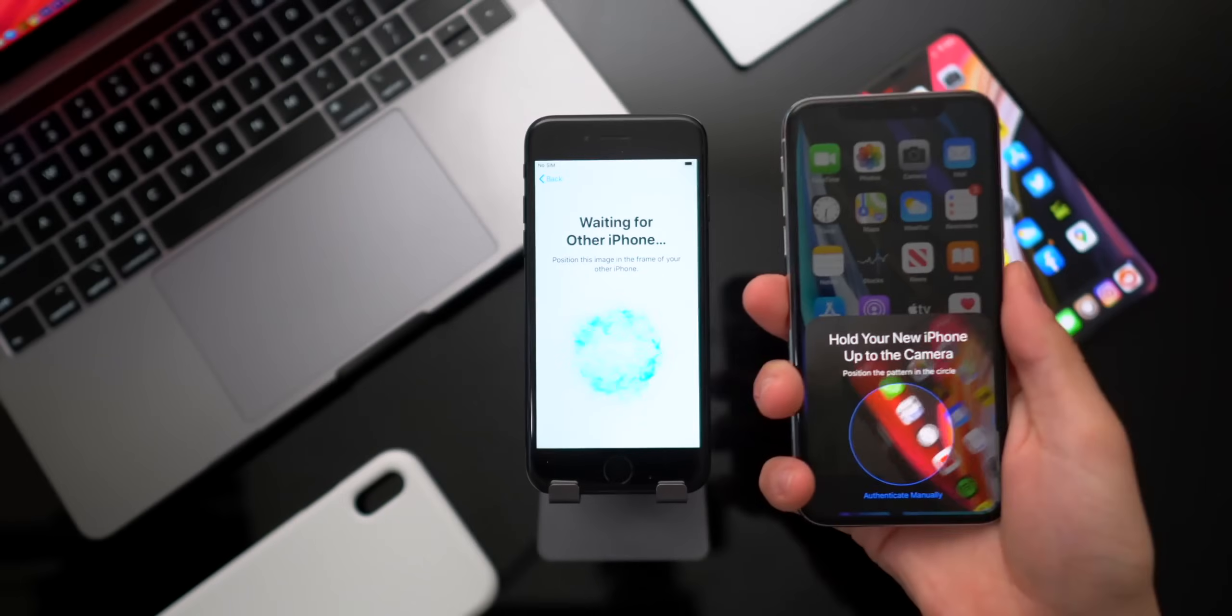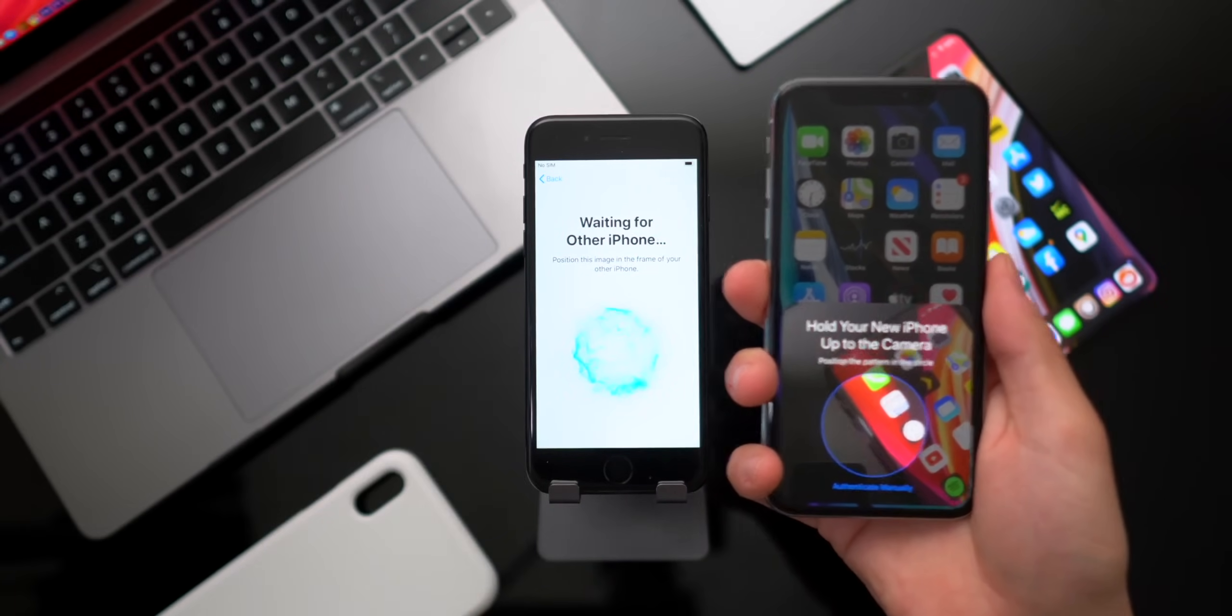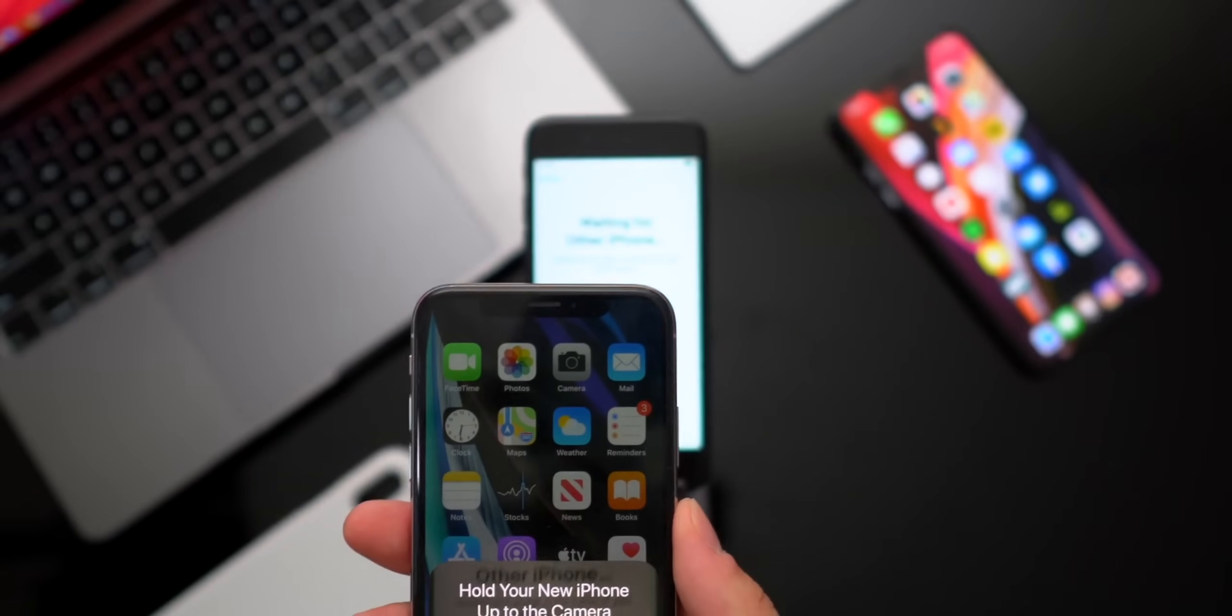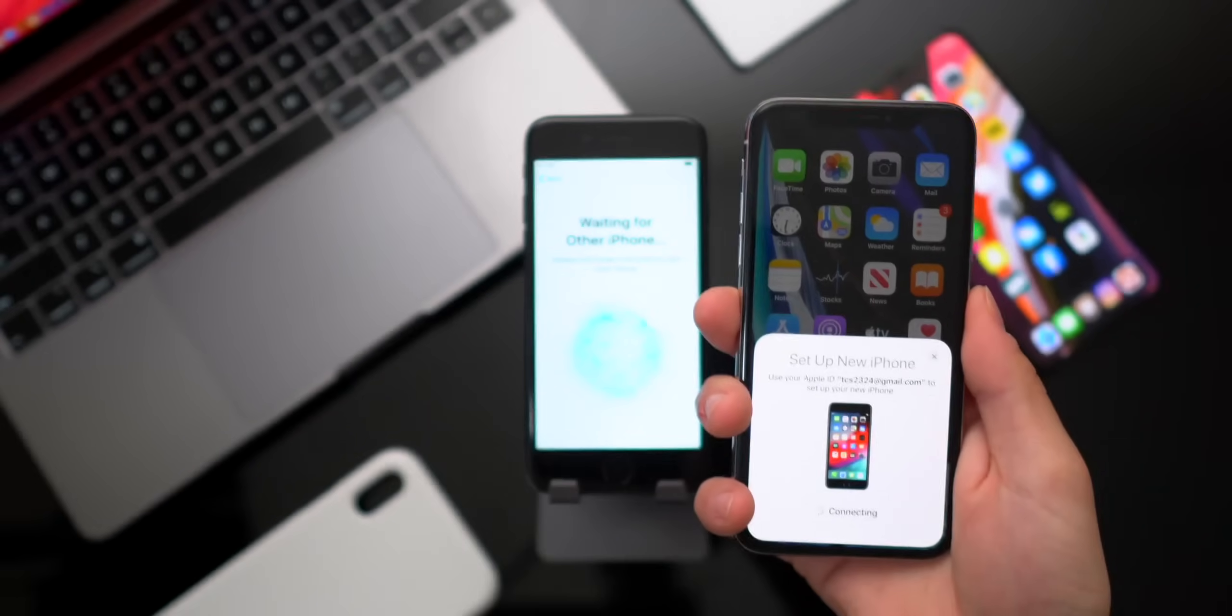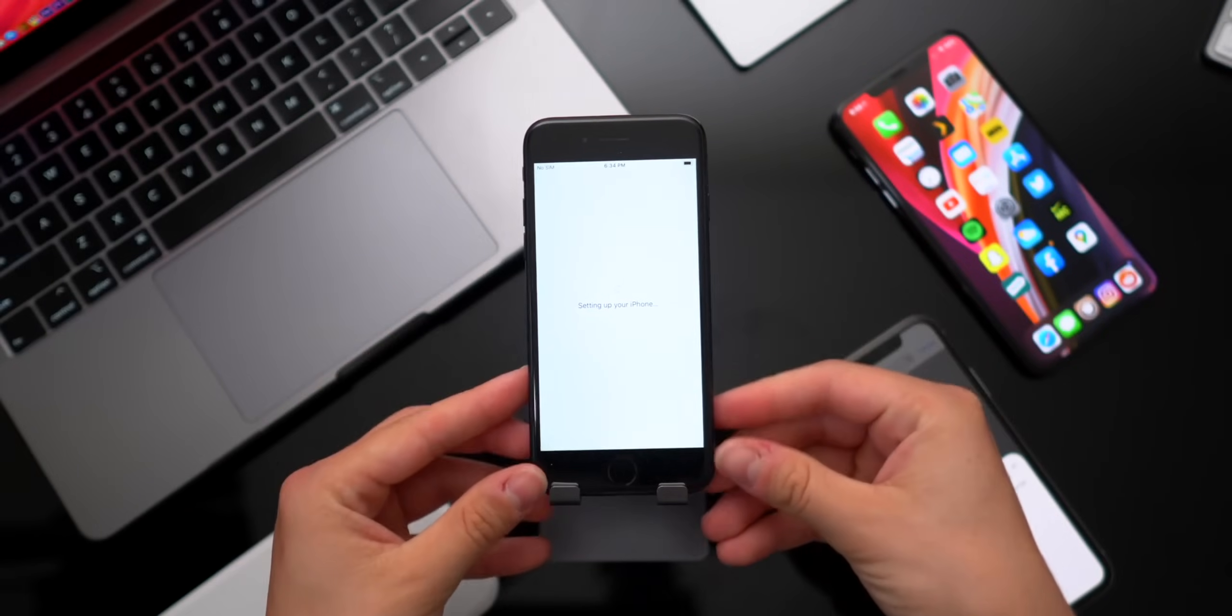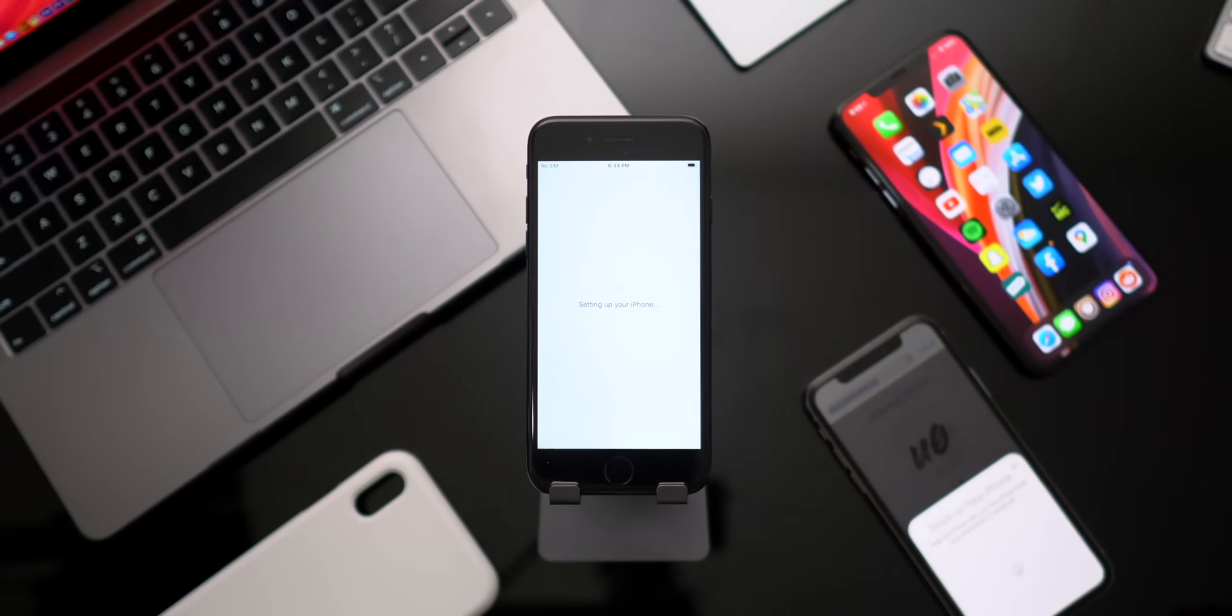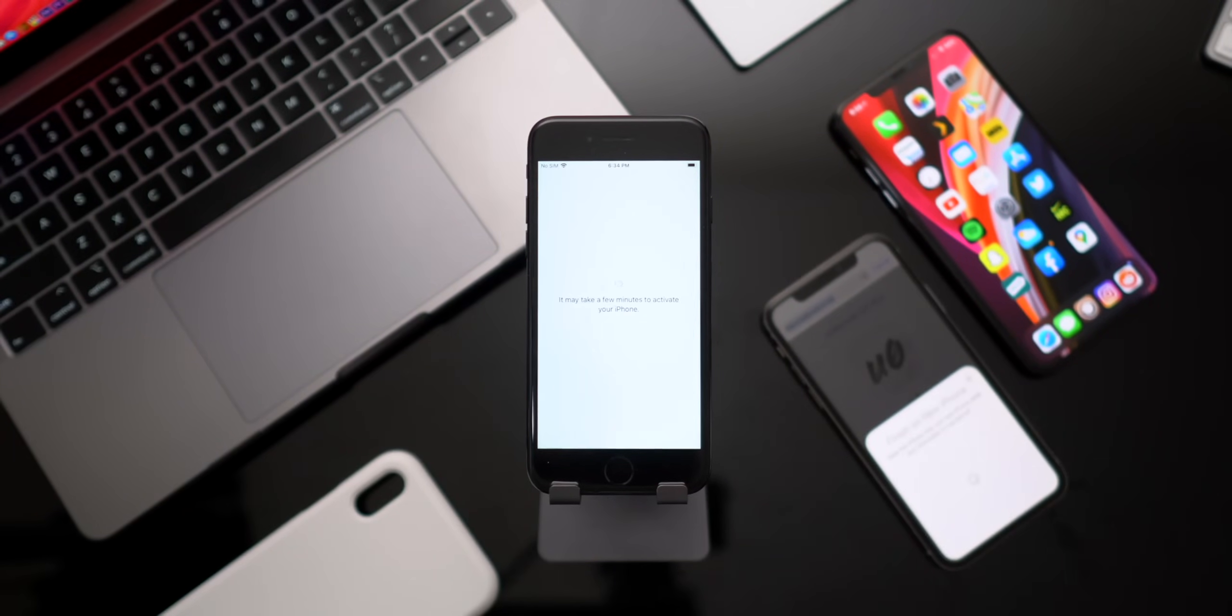Now, as you guys can see, this is going to pop up on the new phone. Go ahead and just position your old phone right over that with the camera. Sorry, that was off screen right there. Anyhow, now it's going to say finish on the new phone. So we can go ahead and put that guy back down.